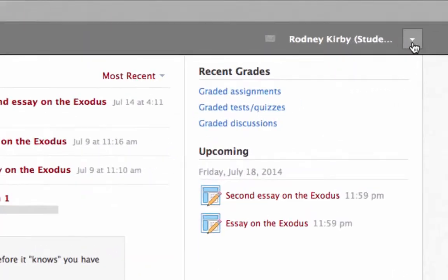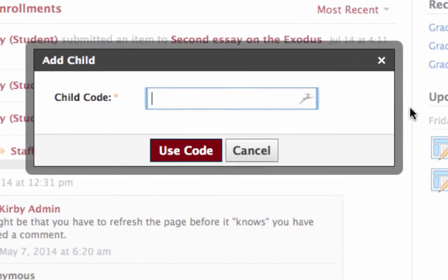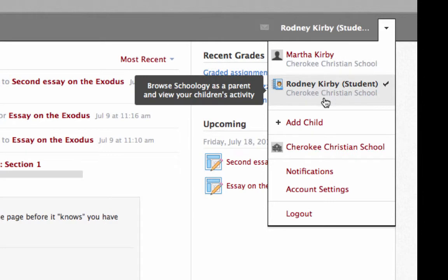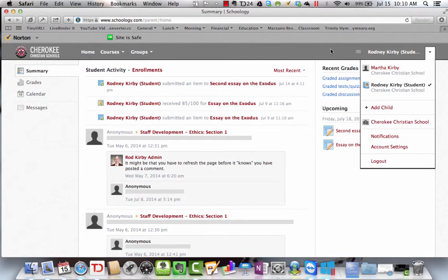After you've logged in, go over to the arrow and pull it down to where it says 'add child.' Then add the parent access code for another one of your students — that three-letter dash three-letter dash three-letter code. Enter that and click 'use code,' and that student will be added to your account. They would show up over here and you can pick any of them. You can add all of your children to your same account, so you have one login for yourself and can view information from all your students. That's how you set up an account in Schoology.